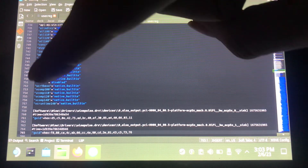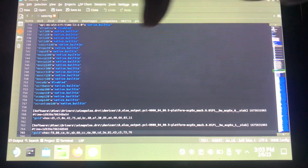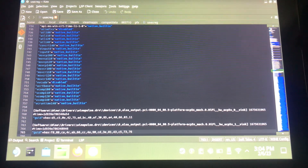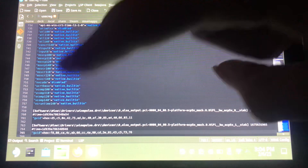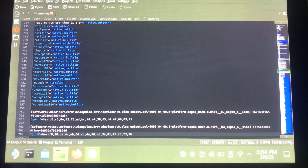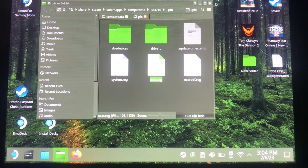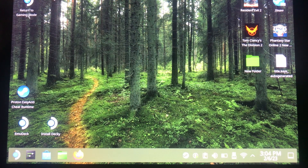I'm going to put the exact command you need in the description of this video. Once you've added it, make sure it's listed correctly and that it's highlighted in blue, then save the file. After that, go back to game mode.